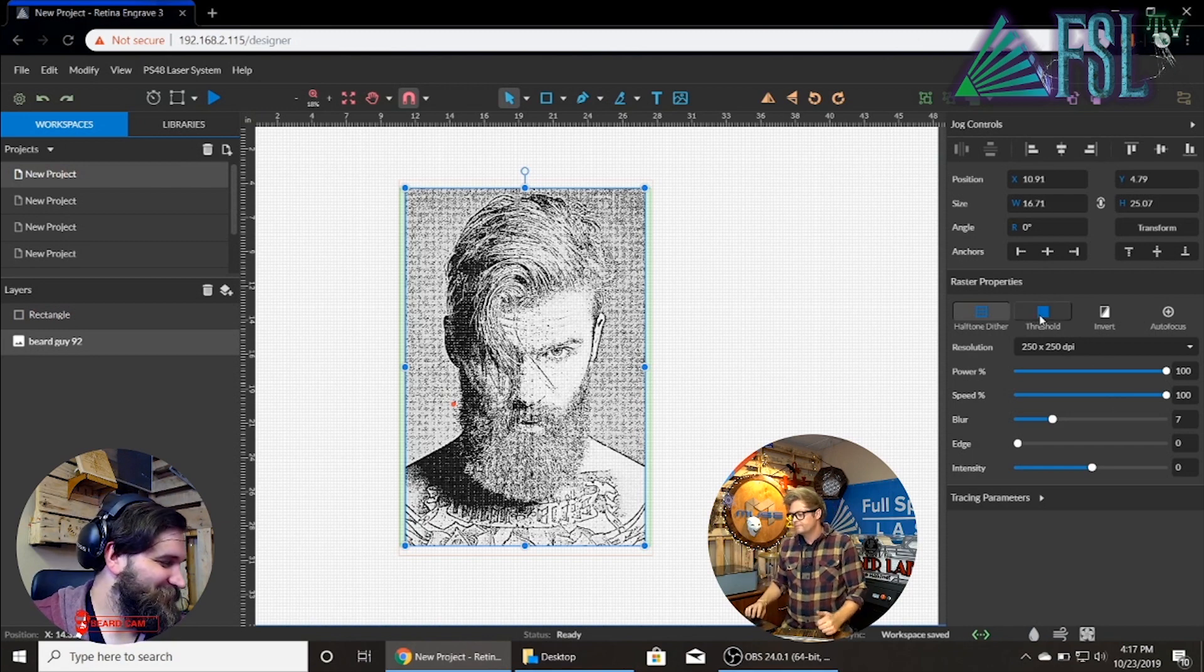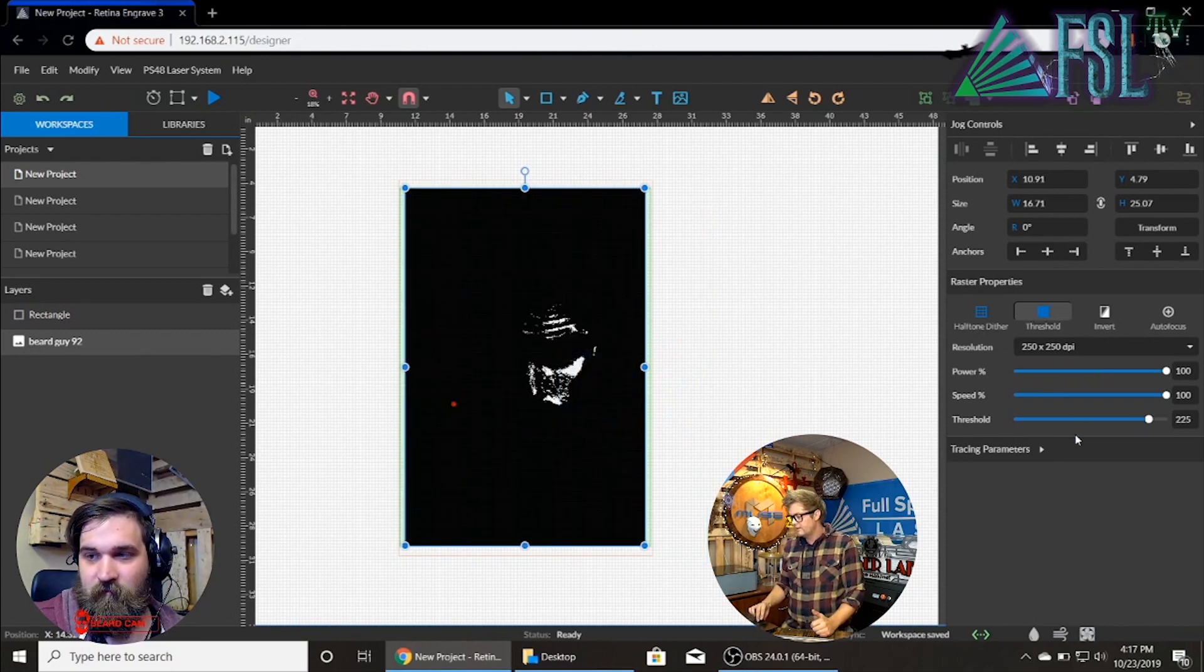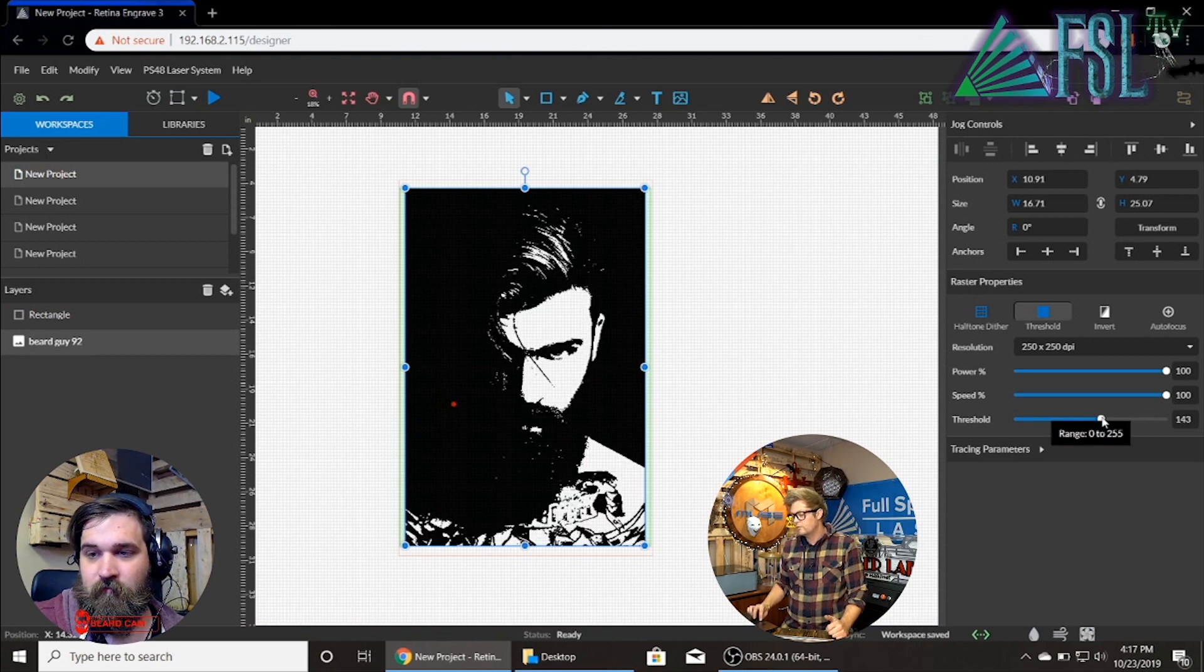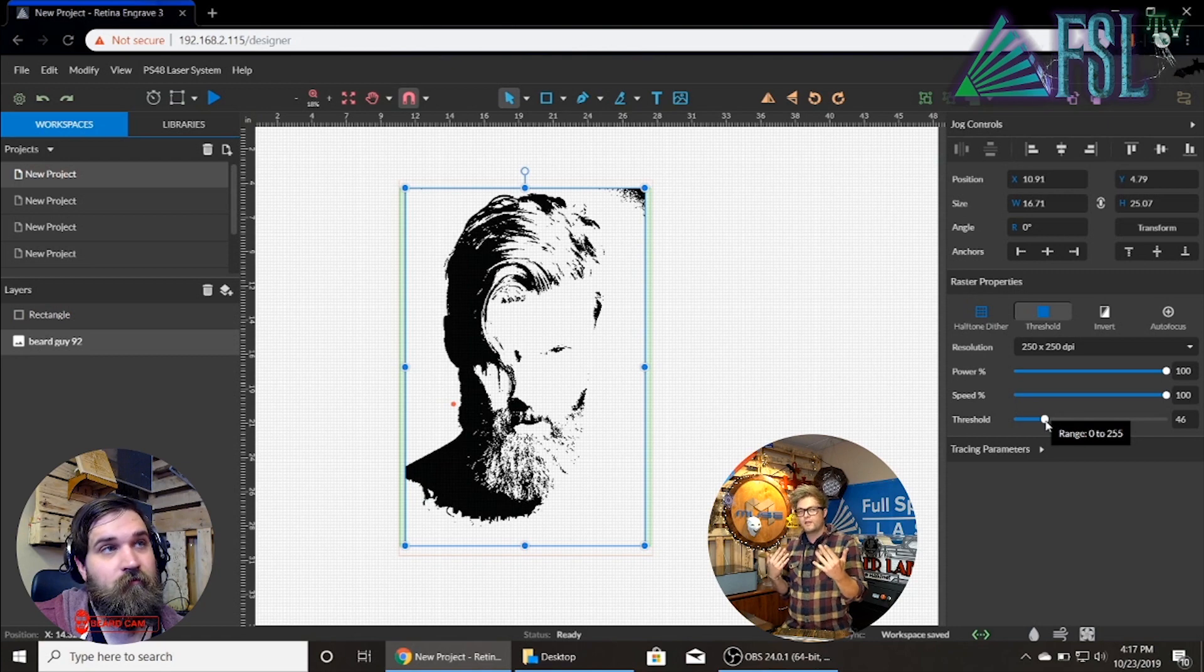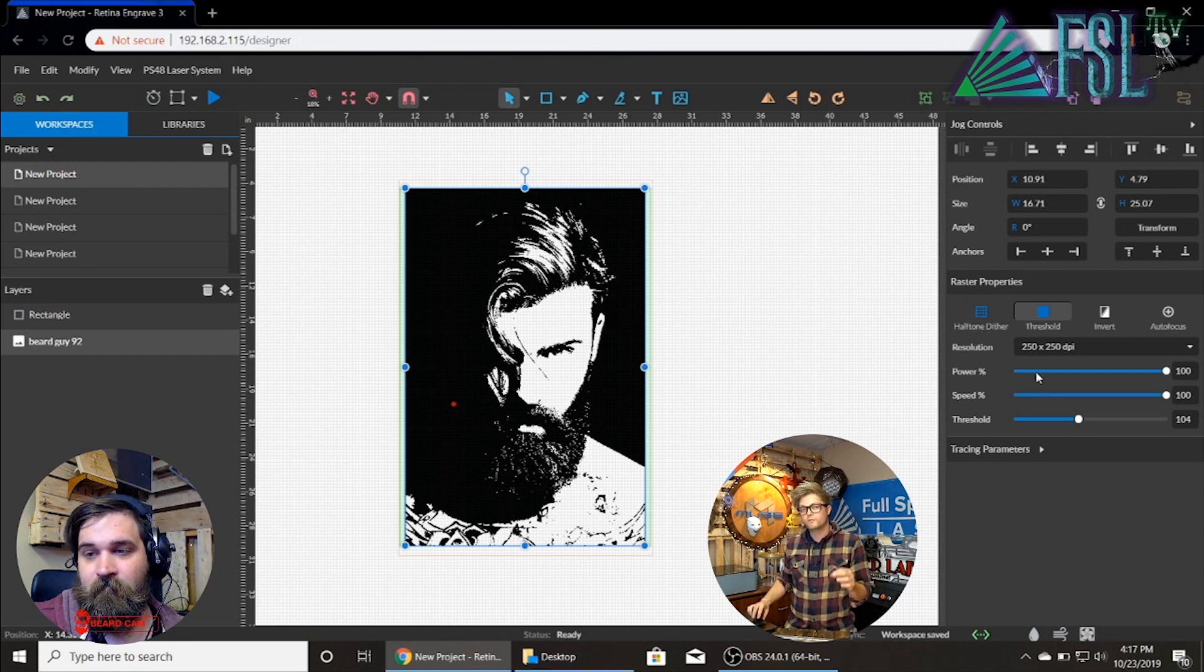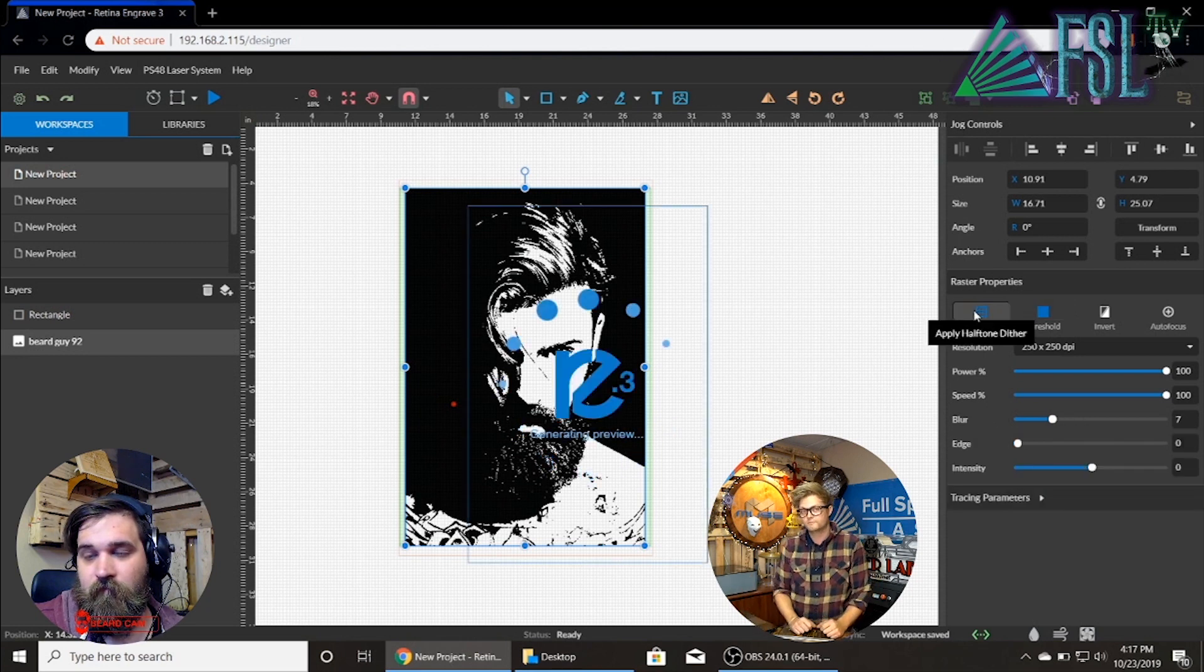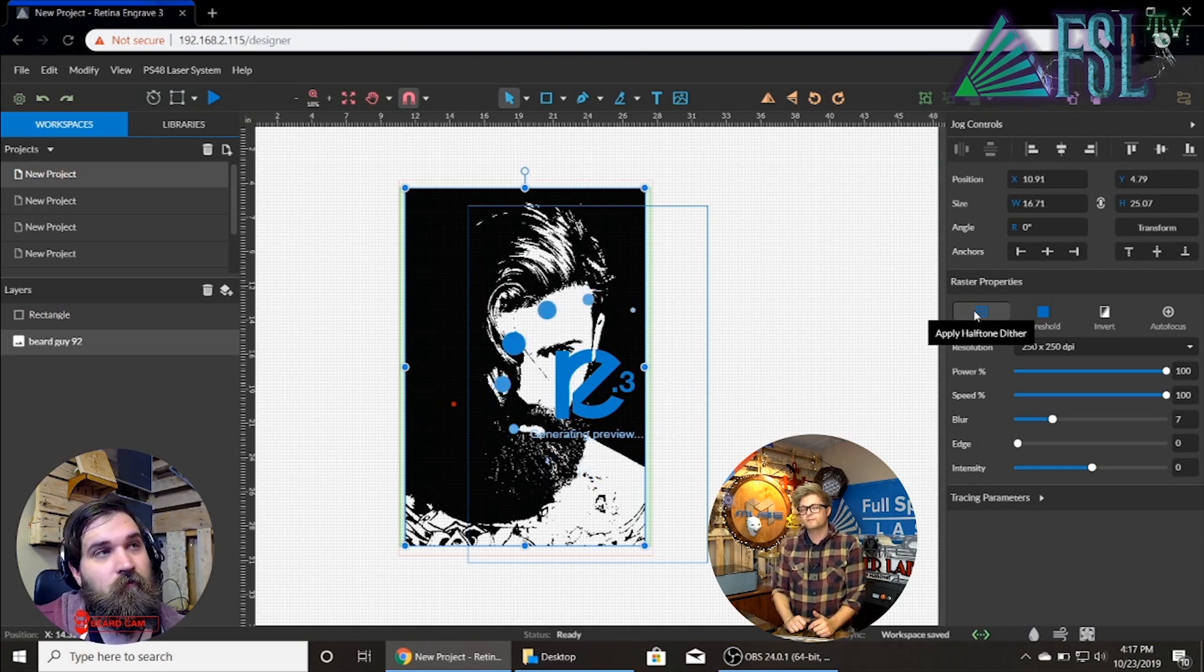If we throw it as a threshold in the software you'll see that it is just black and white. If we change the black and white threshold you'll watch the image change and pick up the different shades and convert it into just the black and white image. So you can get cool effects this way. But if you're doing a photo just do the half tone dither because it does look cool and it's going to give you way more detail. And that's the photo realism right there.